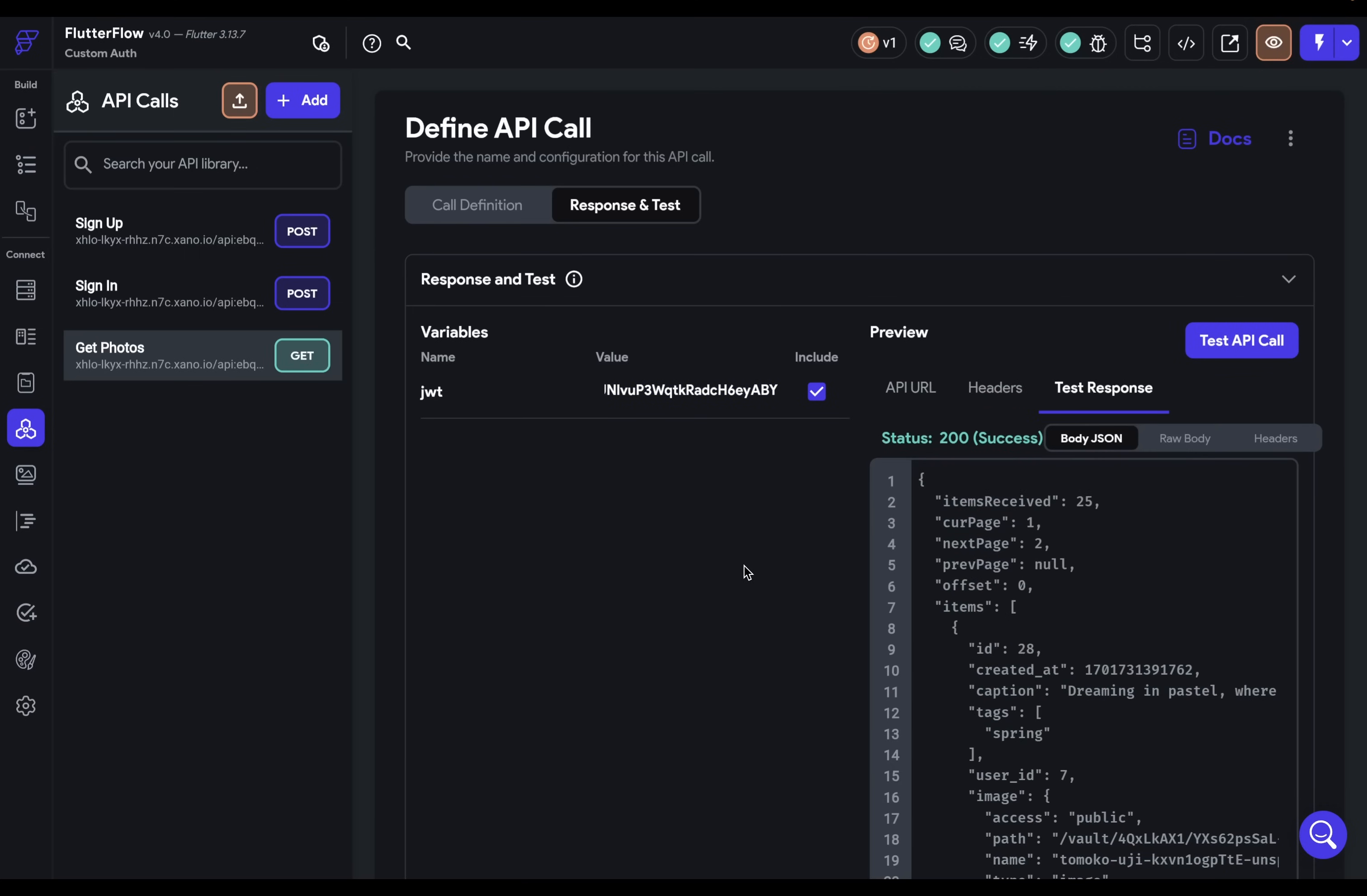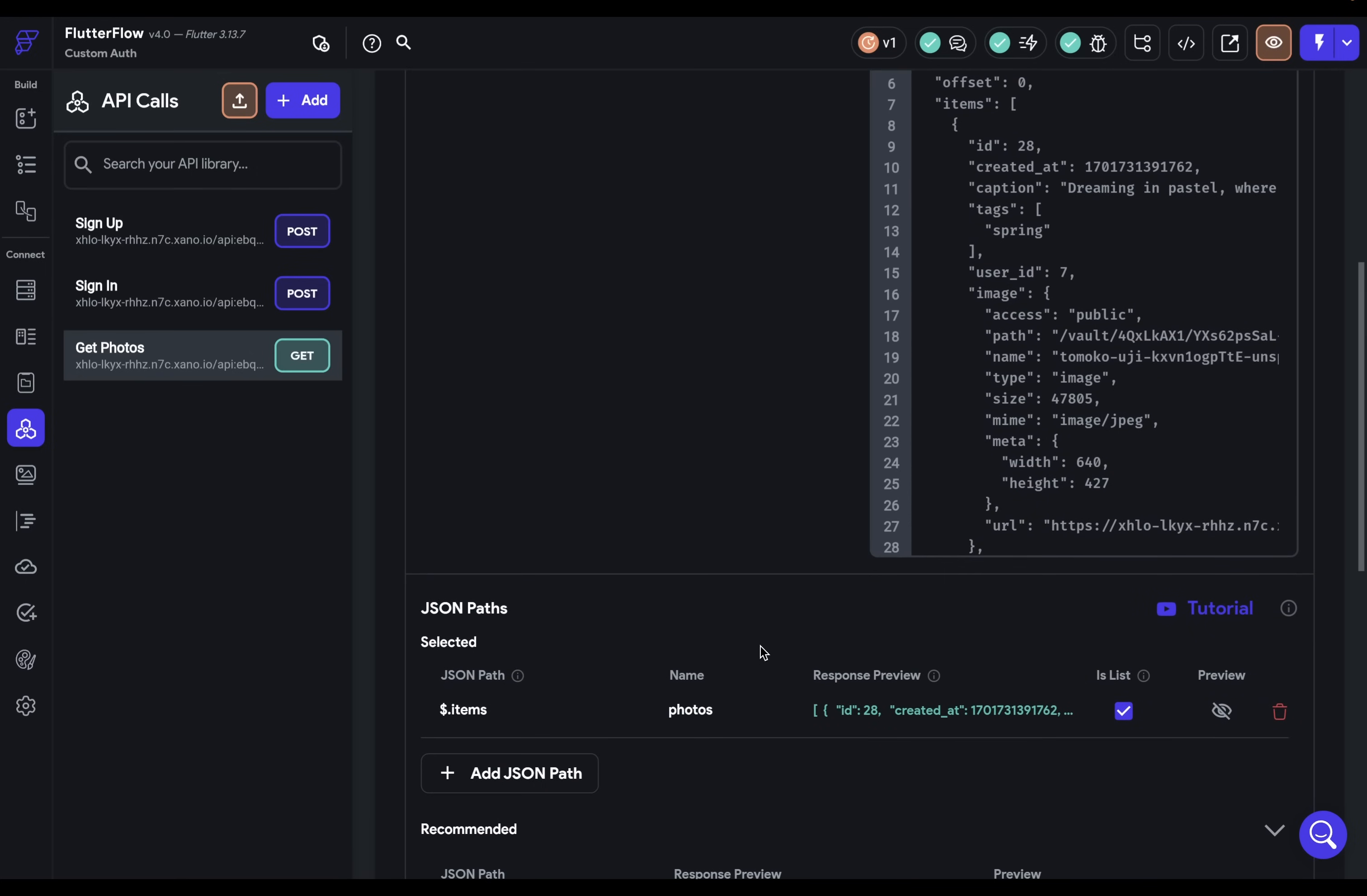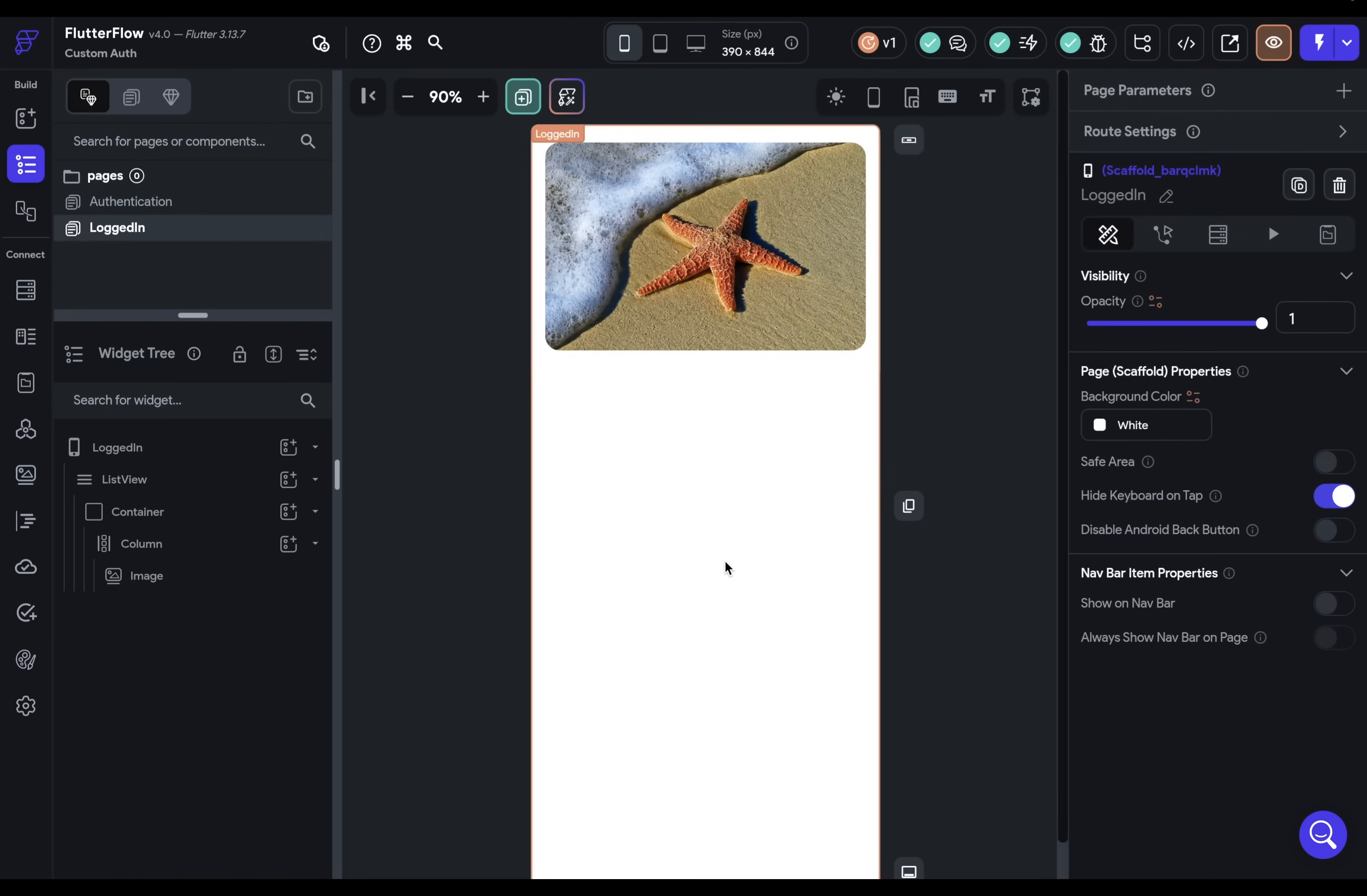And the same process is with all API calls. We need to define our JSON paths. I've already done that. I've grabbed this items. And you can see the paths we need are going to be the image and URL field just for this demo. Okay, let's go bind those.